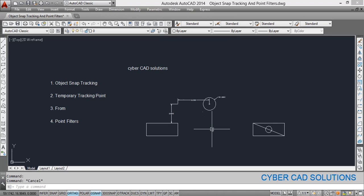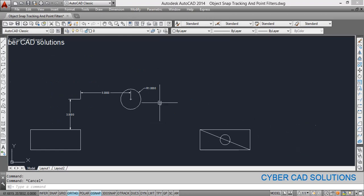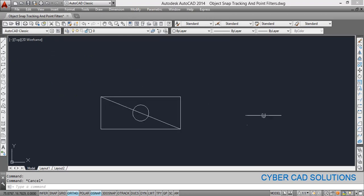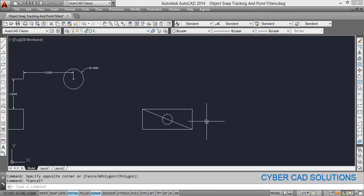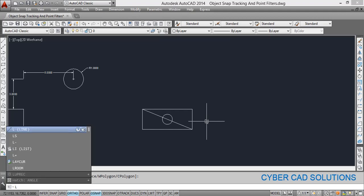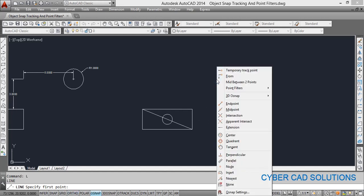Sorry — that previous method was object snap tracking. Now let us look at temporary tracking. If you want to draw a line five units away from this corner, vertically aligned with this vertical line, take the line command by typing L and pressing enter. To activate temporary tracking, simply press shift and right-click to get the shortcut object snap menu.